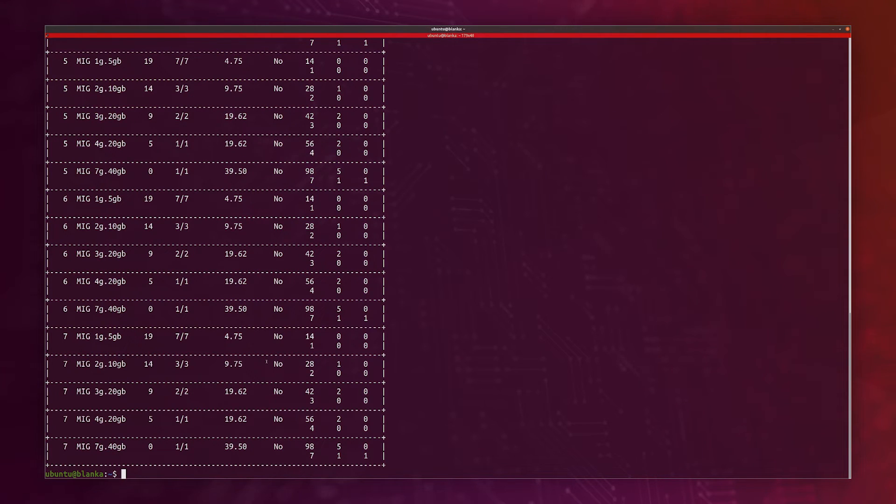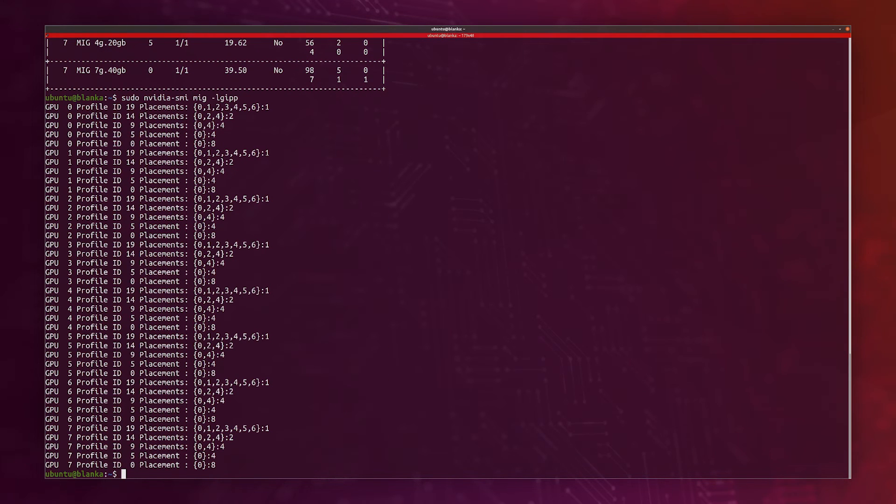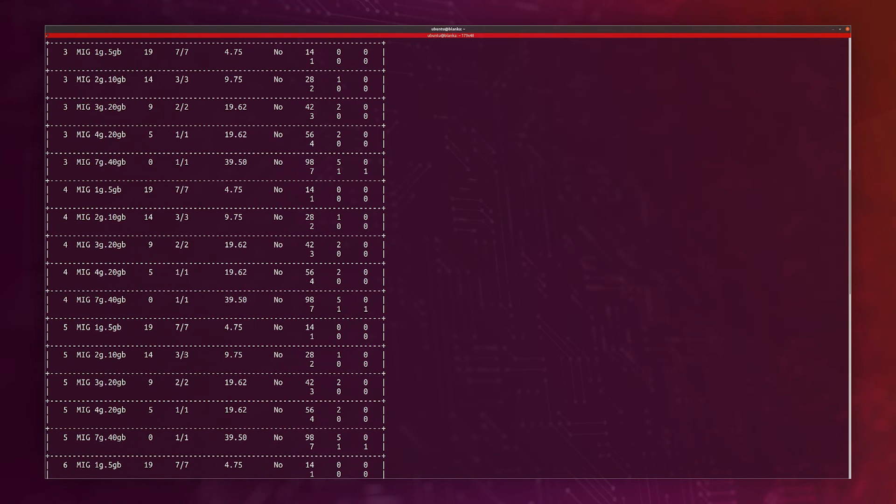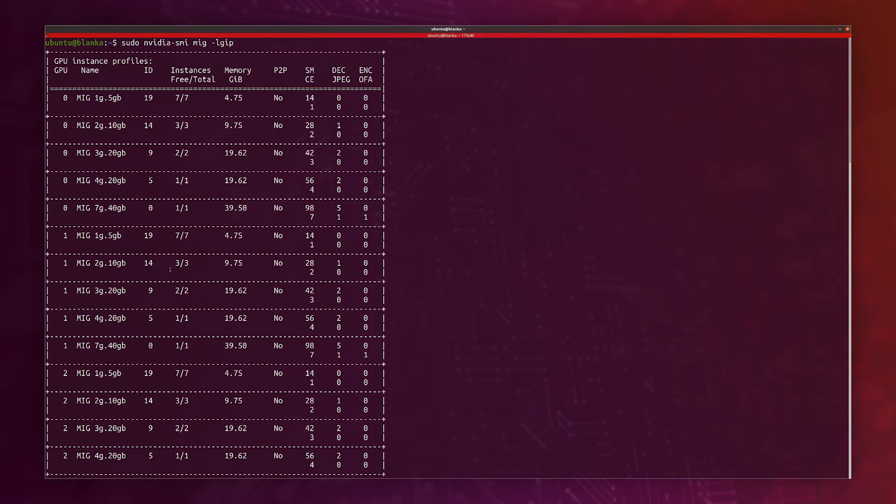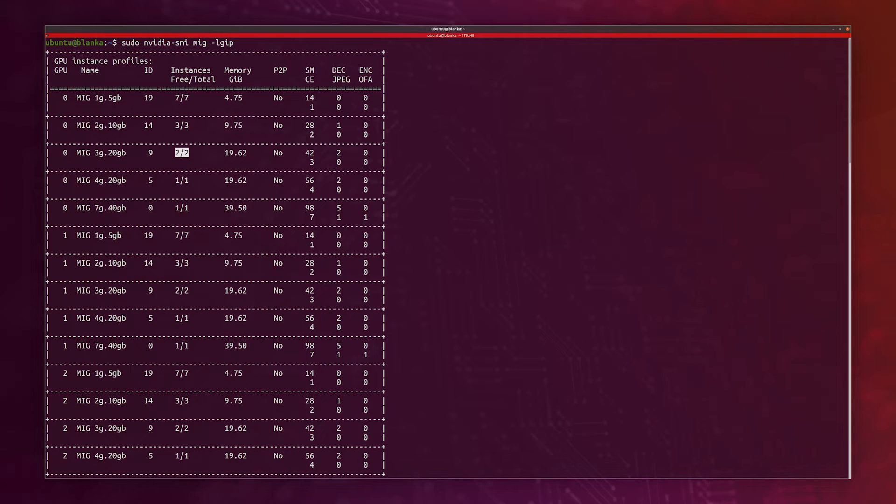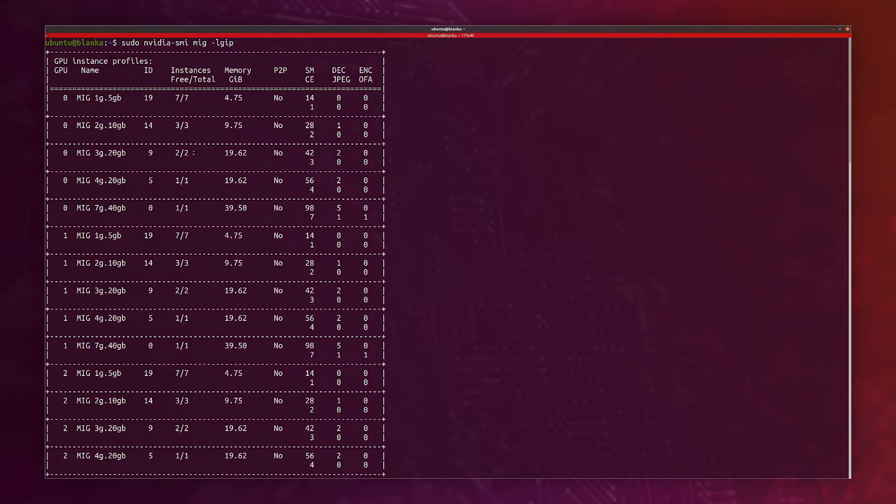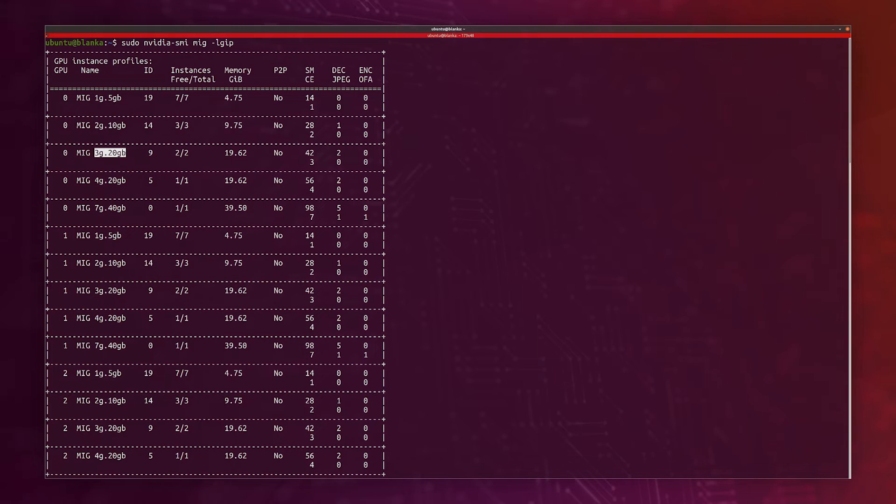Now we want to see the actual placements. I can do that with LGIPP like this, and I see the different placements that I can use. If I look at an example of the 3G 20 gigabyte, this actually splits - if I look at the MIG 3G 20 gigabyte, we see that it would create two instances out of one GPU. One GPU is 40 gigabytes. So if we have slices of 20 gigabytes, we're going to end up with two GPU slices, meaning the eight GPUs on an A100 will actually show up as 16. We want to use the 3G 20 gigabyte profile, which is also ID 9.